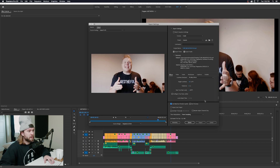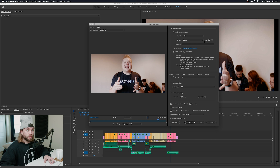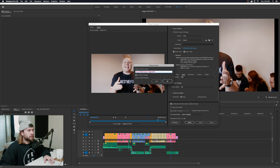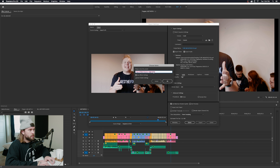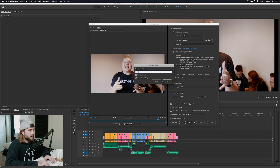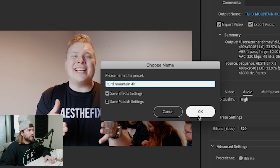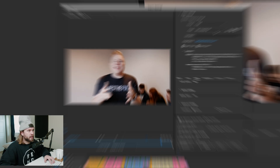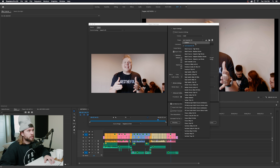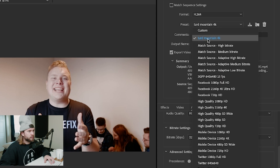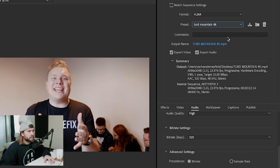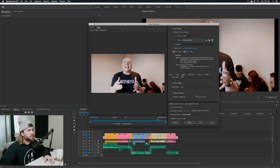Make sure 'Use Maximum Render Quality' is selected as well. Then if you want to save a preset so you can use it over and over, go to the preset option and hit something like 'Turd Mountain 4K' — or whatever you want to name it — and hit OK. In the future you can just select your preset at the top and it will copy all those settings.